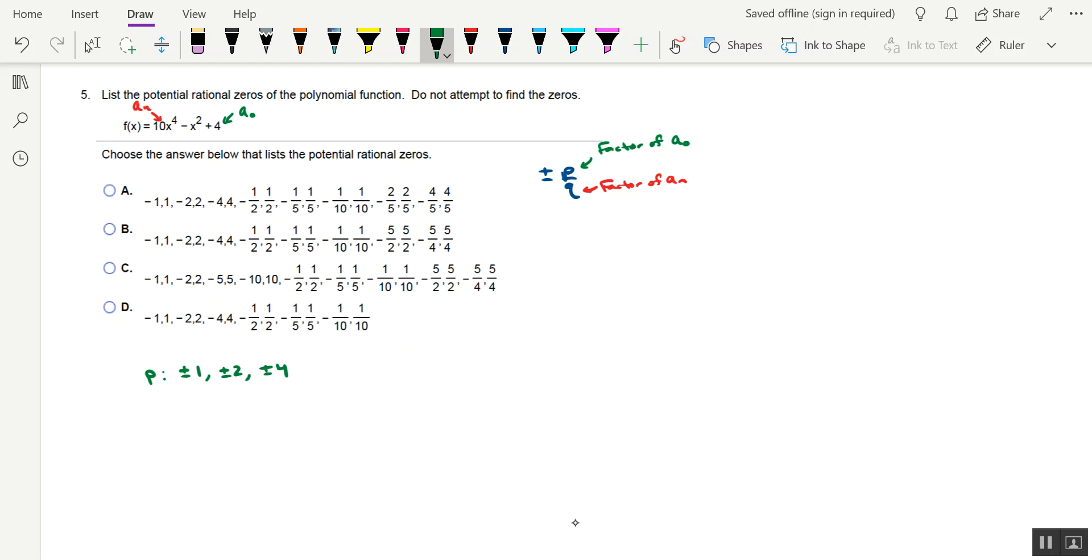And then we need to make a list for q, all the divisors of 10, including the negatives. That would be plus or minus 1, plus or minus 2, plus or minus 5, and plus or minus 10.